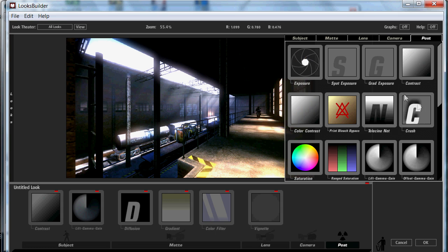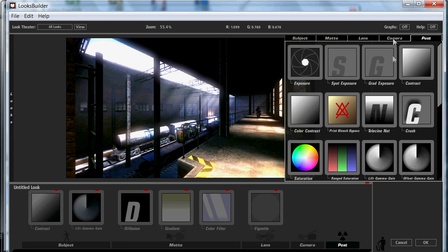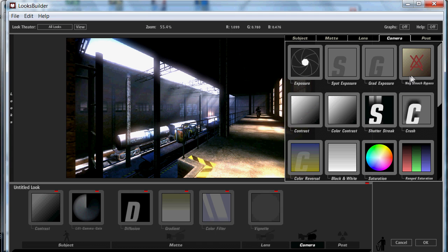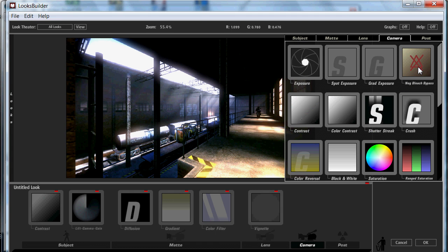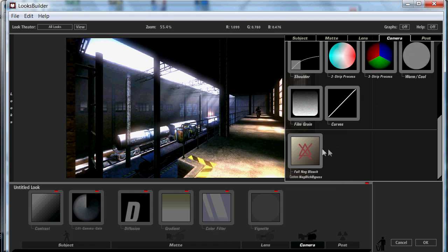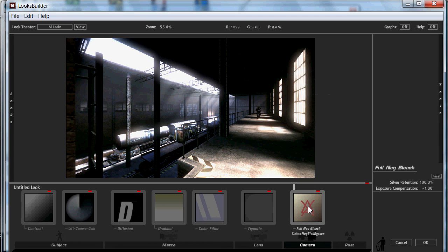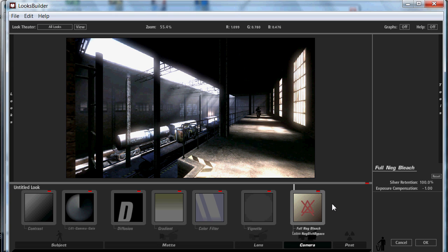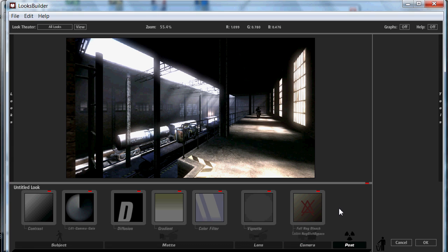Nearly there. Next we're going to want to add a Camera effect — Full Neg Bleach. We're going to keep that at 100%, and keep that at 1.0. It does make quite a big difference — it gives it a little bit of a negative look, takes the colour away. If you want to keep the colour in, keep it in. But I like that look, it gives it that kind of greyscale look without having to add too many things.